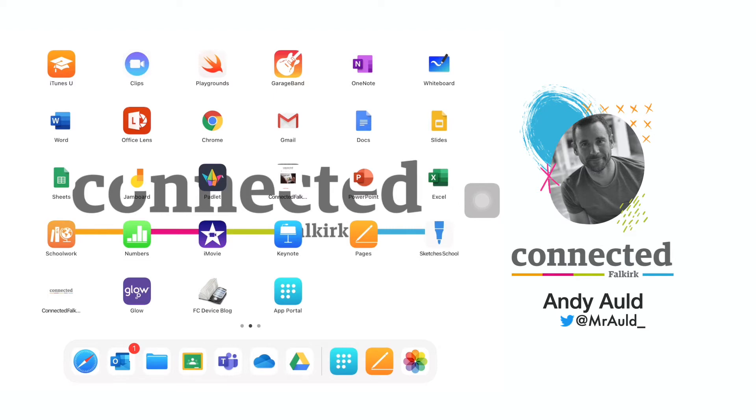The first thing to do is to locate the app portal. This is a turquoise blue tile with seven white dots in the shape of a P and has 'app portal' written below it.